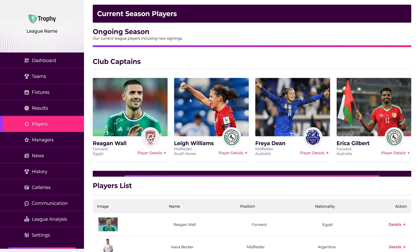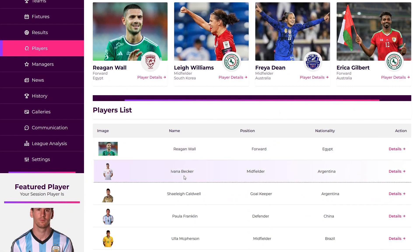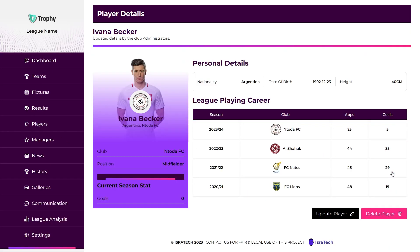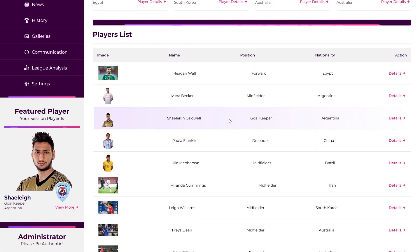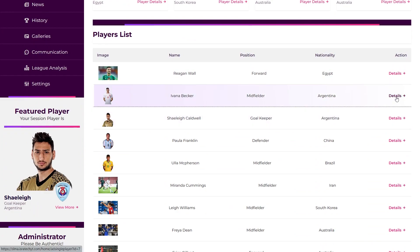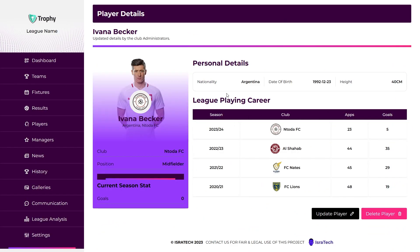Players Page. This page is where player profiles are managed. It includes personal details of players, positions played, and performance statistics. GAs and TAs can access and update player profiles, including editing player information and removing players if necessary. We have each club captain listed here along with all league players and their respective information. We also have a details button that redirects to a single player's details, and buttons on the bottom right to act on each player.